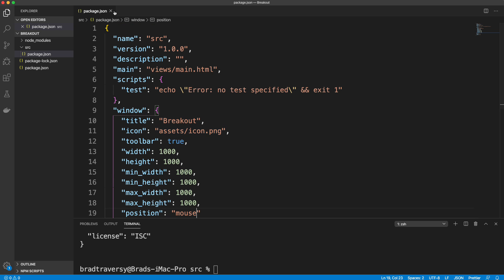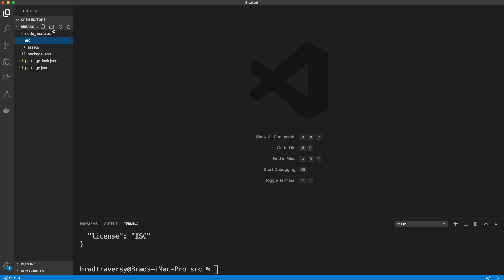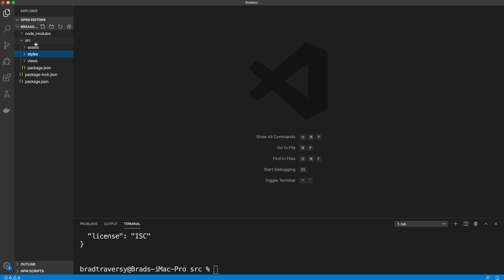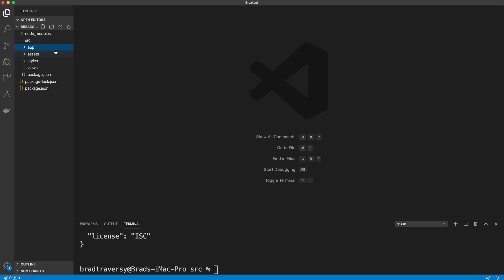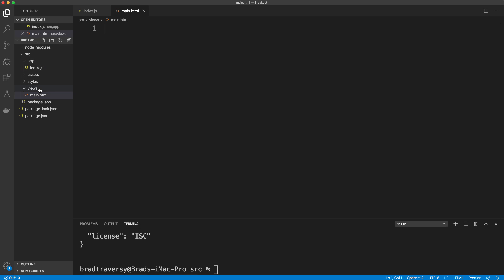Now let's create the rest of our folder structure inside the 'source' folder. We'll have an 'assets' folder for icons and images, a 'views' folder for HTML, a 'styles' folder for CSS, and an 'app' folder for our JavaScript. Inside 'app' we'll have 'index.js', inside 'views' we'll have 'main.html' as our home screen, and inside 'styles' we'll have 'style.css'.